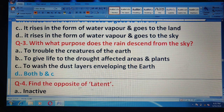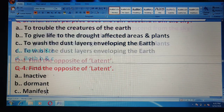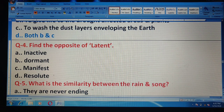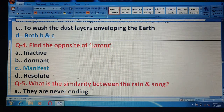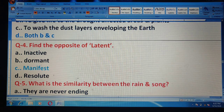Question 4: Find the opposite of 'latent.' You have to find the antonym — the opposite word. Options are: inactive, dormant, manifest, or resolute. The correct answer is 'manifest.'